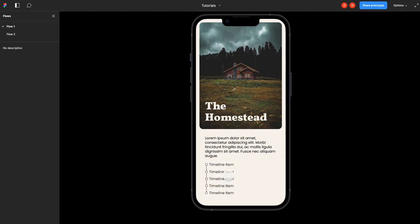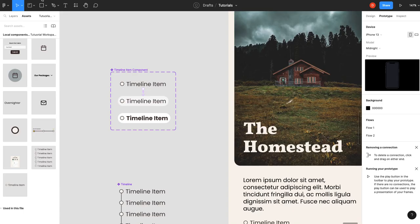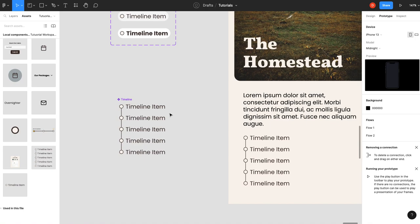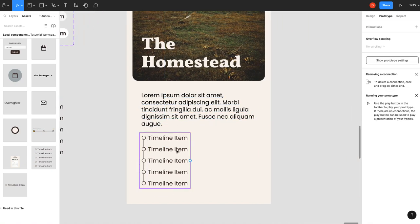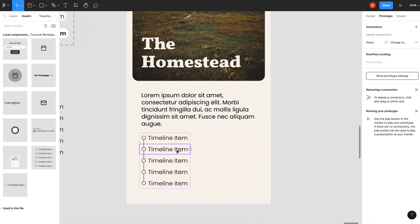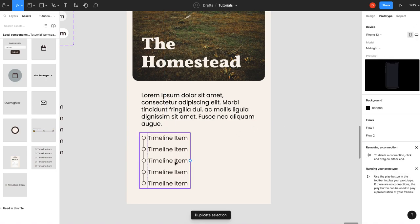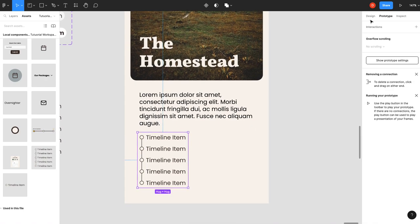I know hover is not working on mobile. But this is just for examples. But now your timeline will adjust for the amount of items you have in it. And you don't have to scale or do anything like that.